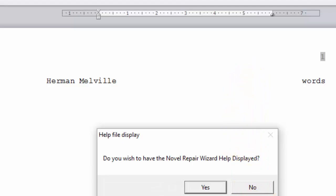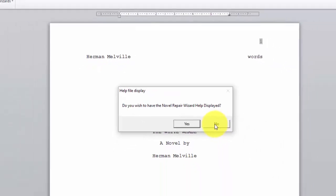Now it asks us if we wish to have the Novel Repair Wizard help displayed. For our purposes of this video we are going to say no, but you can have this displayed and it is printed from the help file.